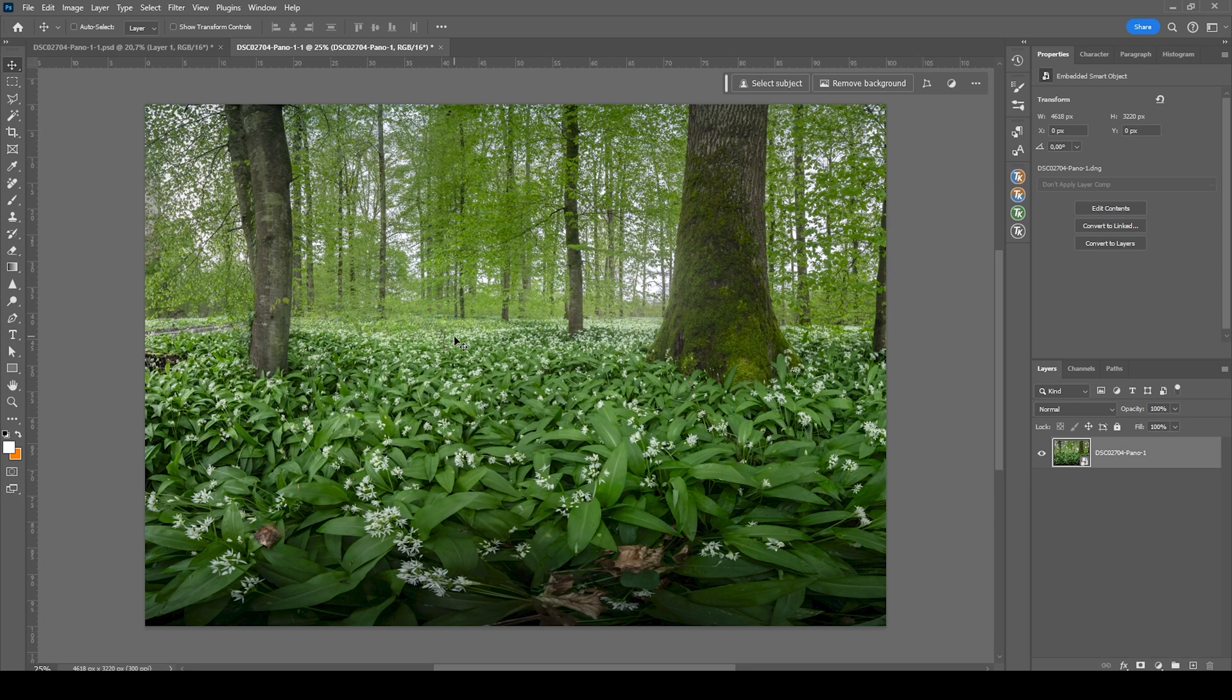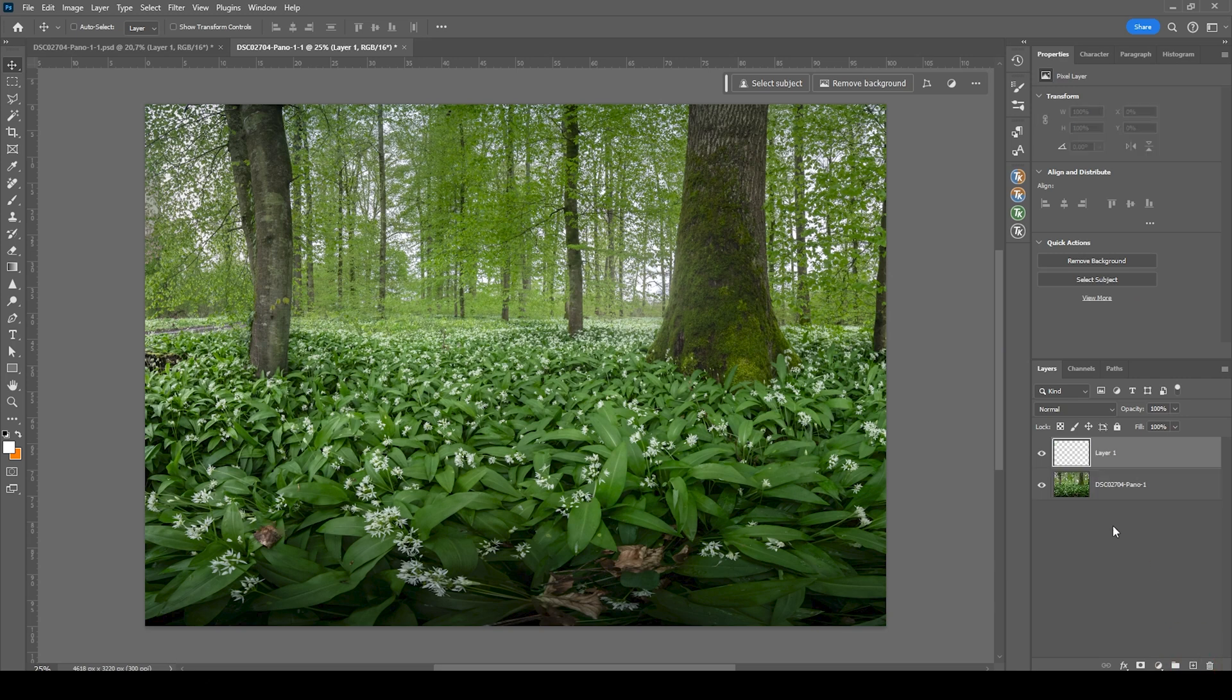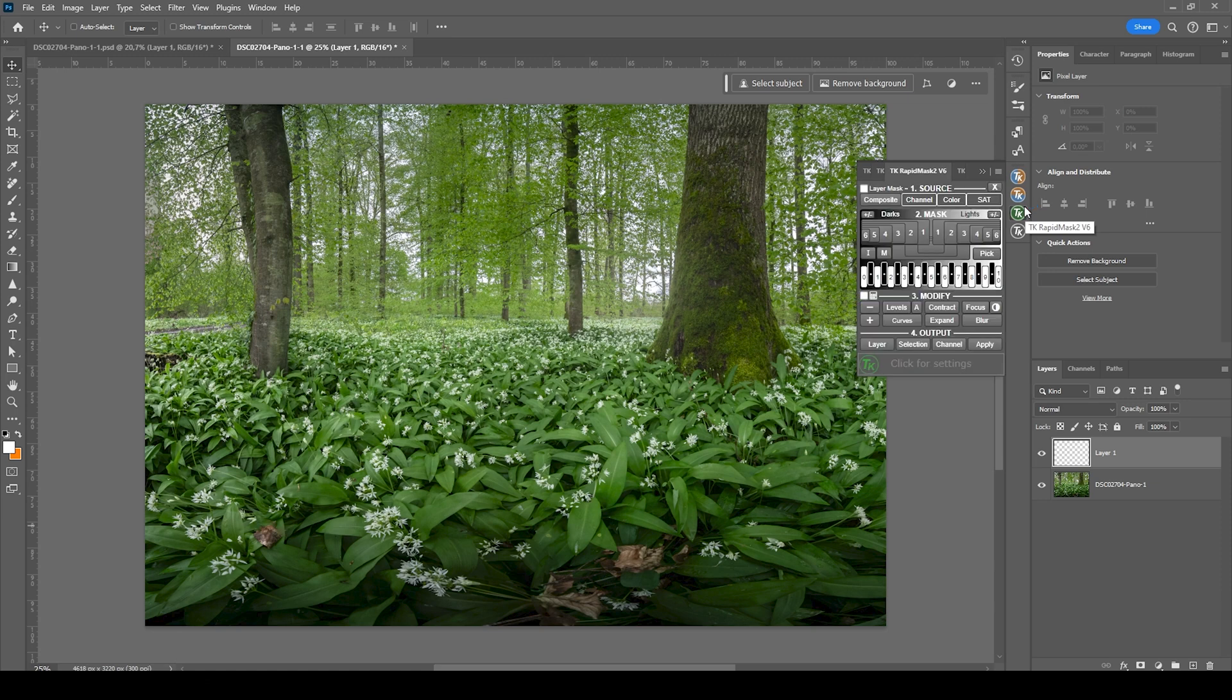I want to apply a bit of dodging here. So let me apply a new layer. And for the dodging, we want to use a luminosity mask. For that, I'm going to use a plugin called the TK panel, which is a paid plugin, but it makes things much easier and faster.